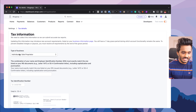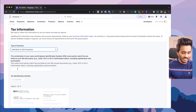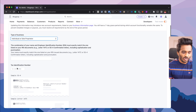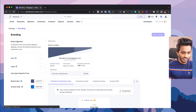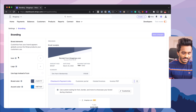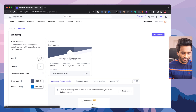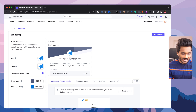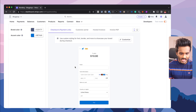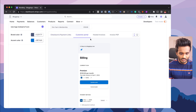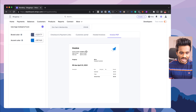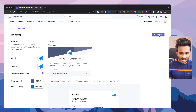Under tax details, you can select the type of your business — sole proprietor or whatever — and enter your full name as per the documents and also your tax identification number. Under branding, you need to select branding elements like an icon, logo, brand color, and accent color. Checkout payment links, customer portal, hosted invoices, and invoice PDFs will all be displayed with your branding colors. Let me save the changes.